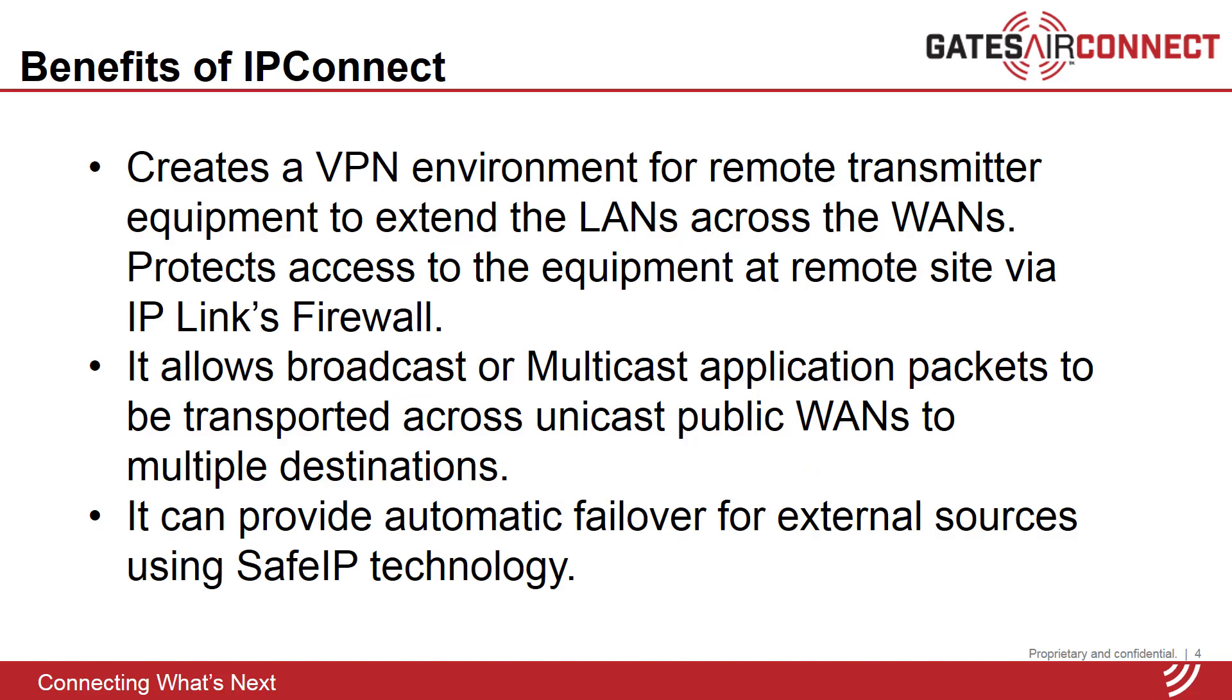Besides reliably tunneling IP packets, other benefits of IP connect are security by creating a VPN environment, and LAN extensions so that native multicast and subnet broadcast packets can be tunneled and sent to multiple destinations across the unicast wide area network connections.